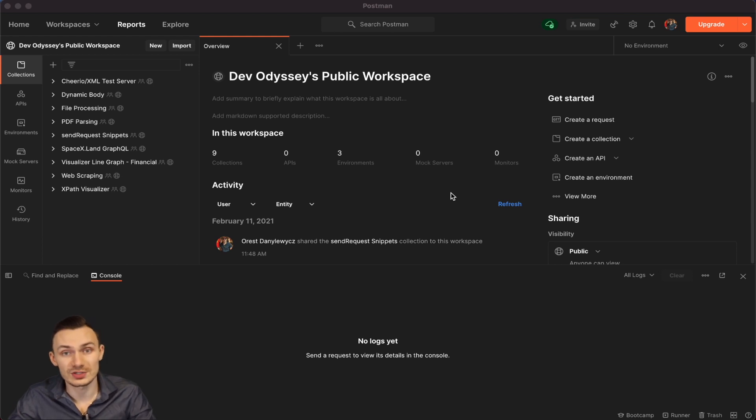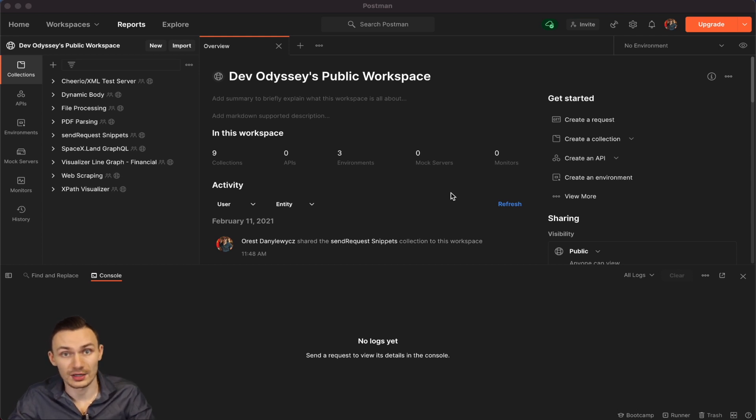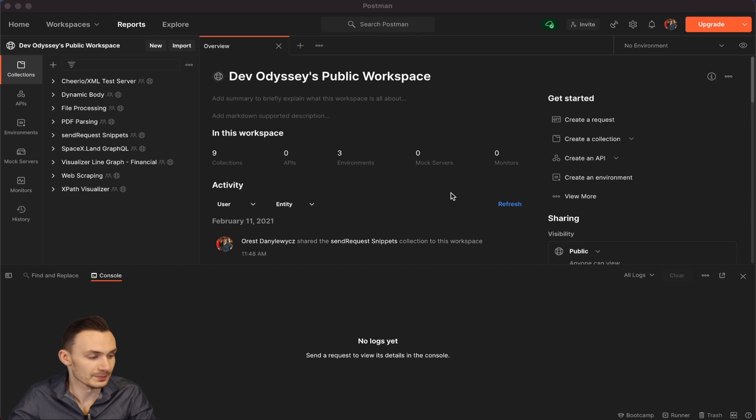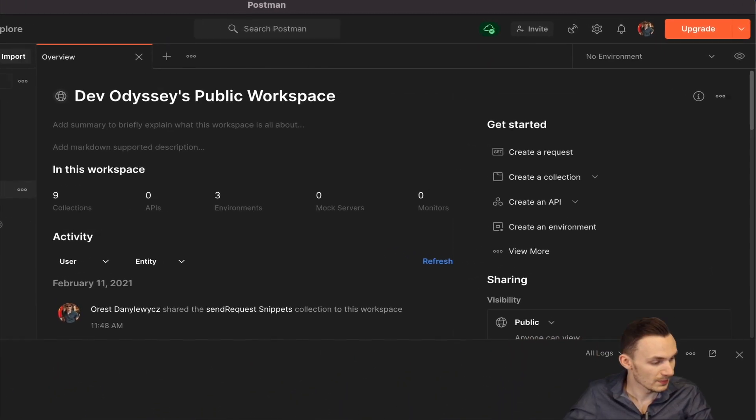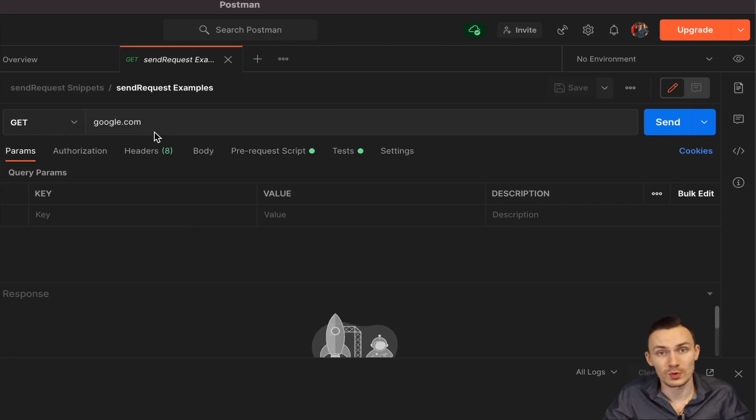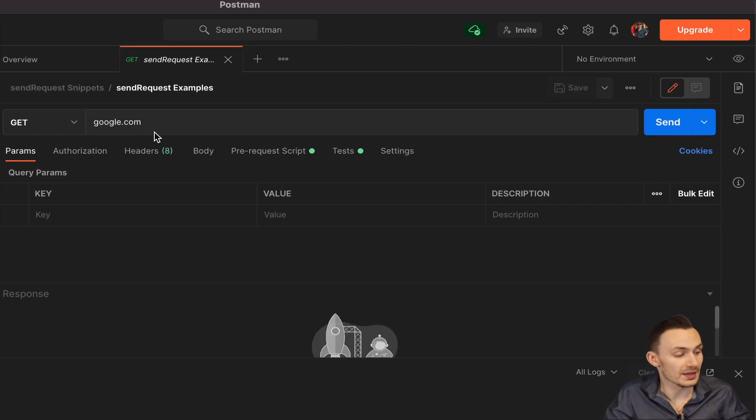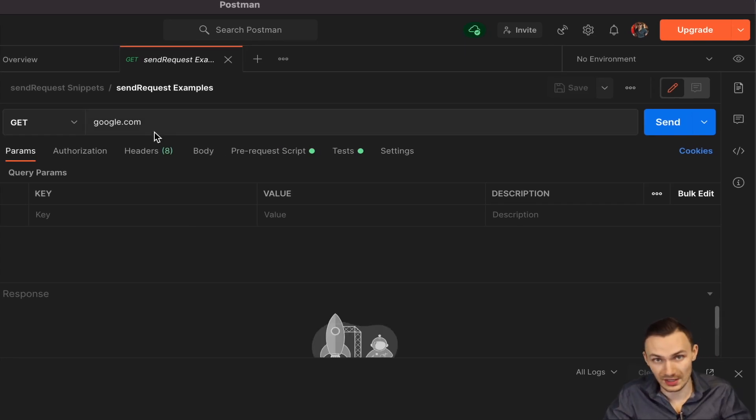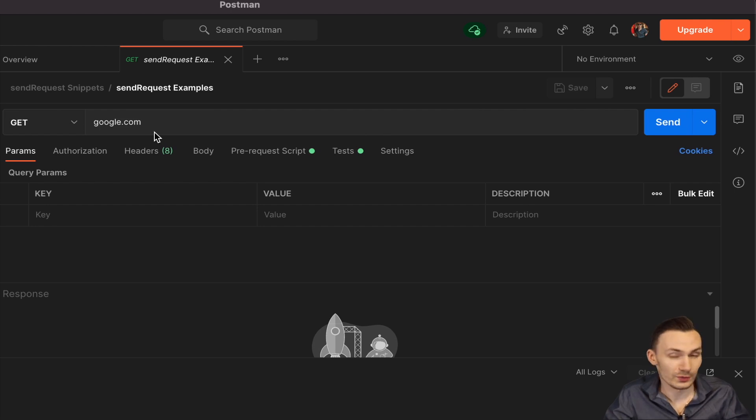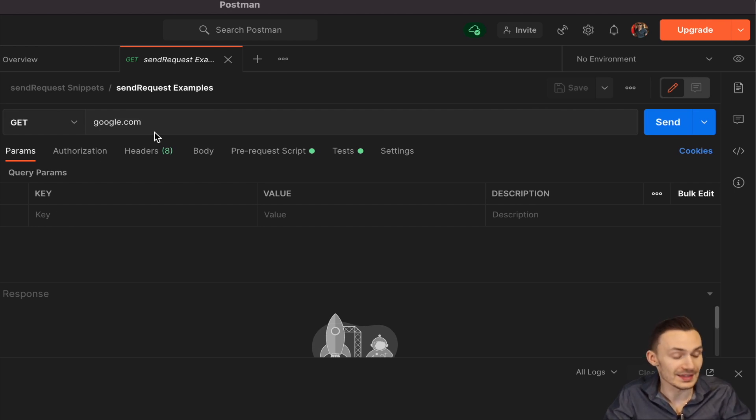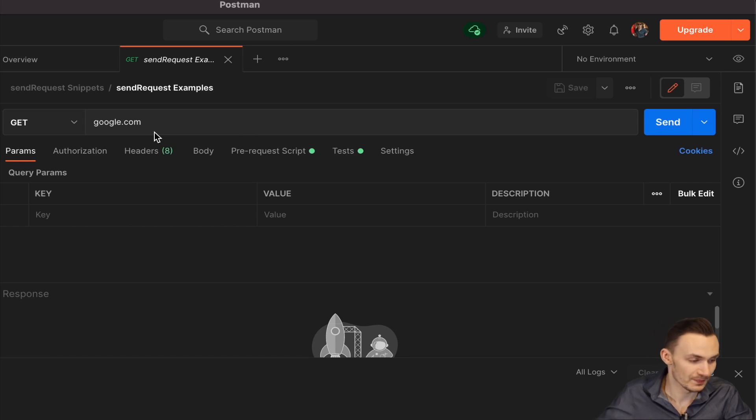In addition to their SDK collection files that they have. So let's go ahead and look at the PM.SendRequest Snippets. In this request, I made a simple GET request to google.com just for the sake of having something there. And we're really going to focus on the pre-request script and the test script sections.